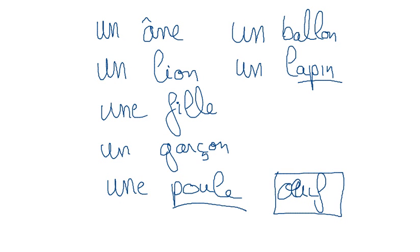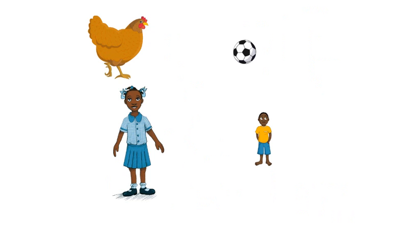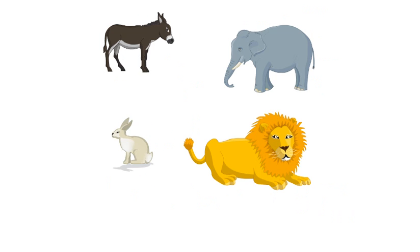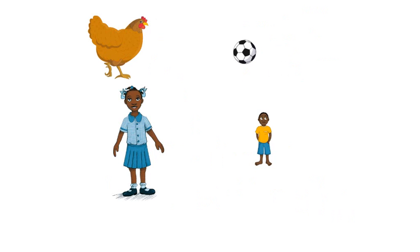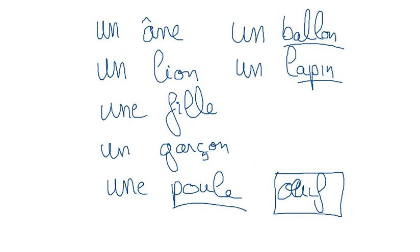And here, 'un ballon' correct again or not correct depending on what you did, and of course last one...